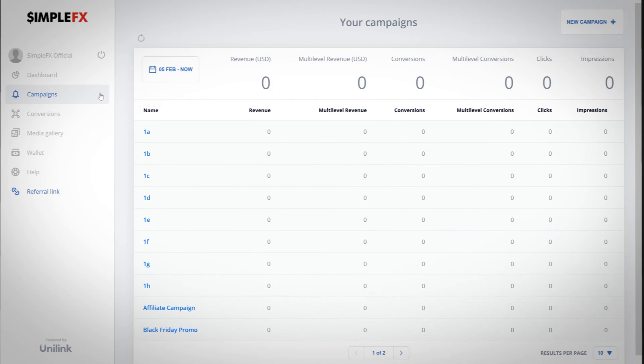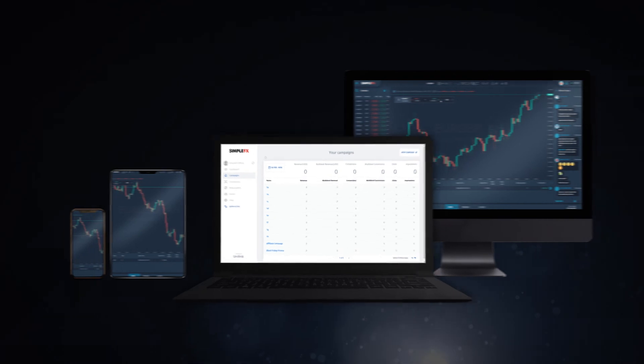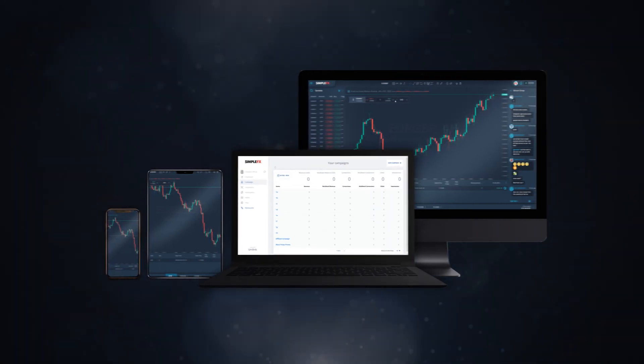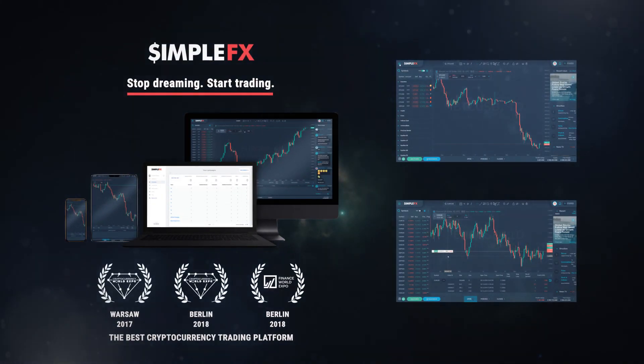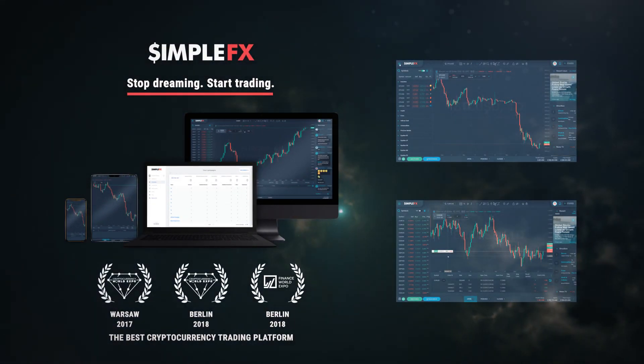Remember that you can create as many campaigns as you want. Now you know how to open your SimpleFX referral campaign with Unilink.io. Watch more tutorials for an in-depth look on trading features. Have a good day and a good trade.